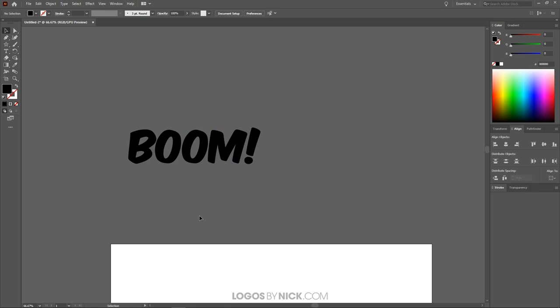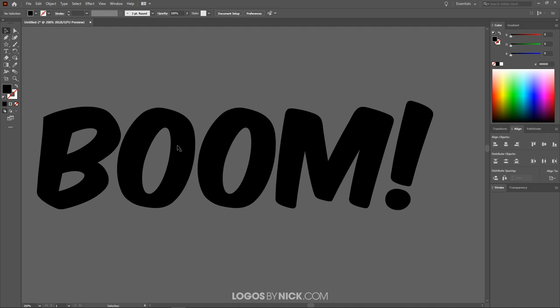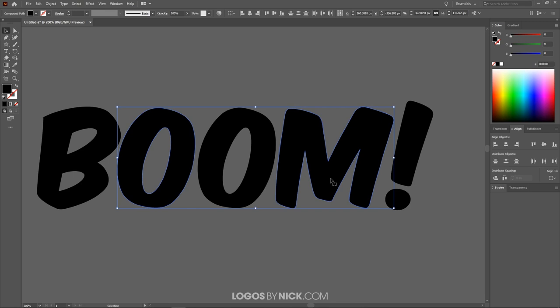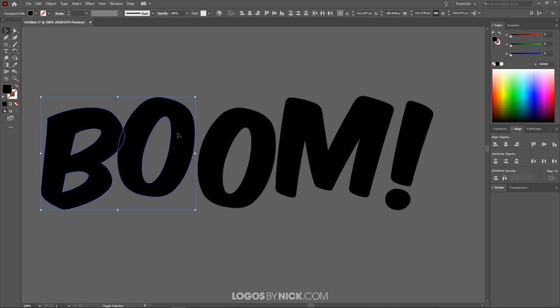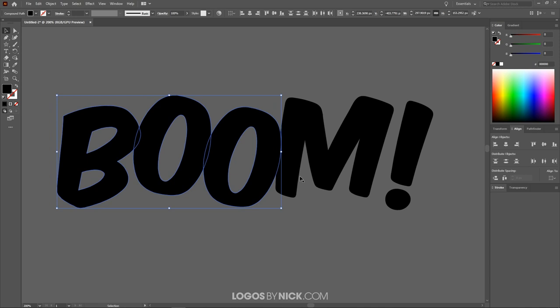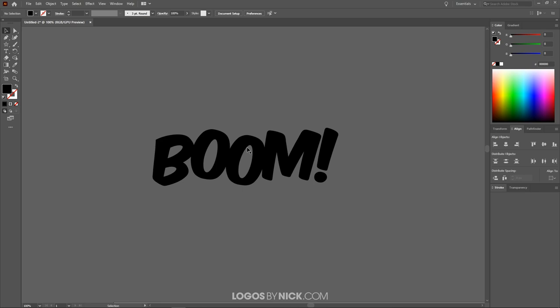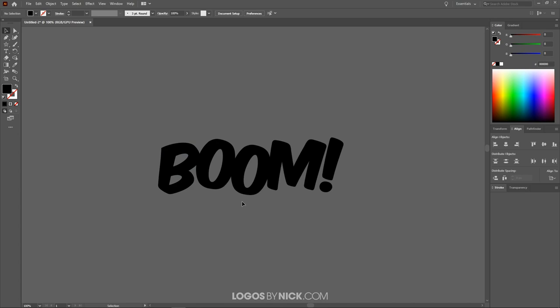Now I'll zoom in on the letters. I'll take the O and then Shift-click the M and move them up slightly, holding Shift to lock to the vertical axis. Then I'll move some letters a bit closer together — Shift-click to select pairs and nudge them inward — so the text has a little more character and looks more like action comic book lettering.